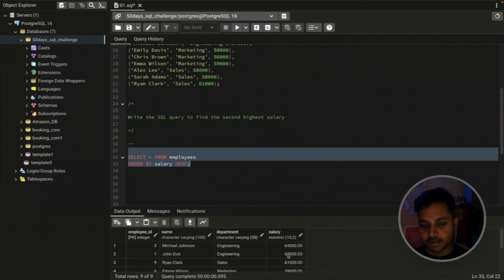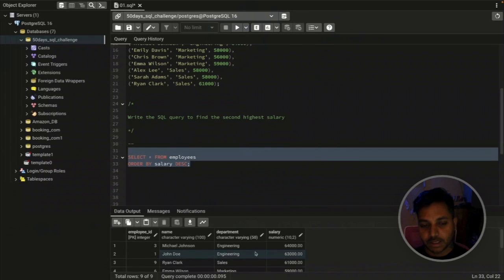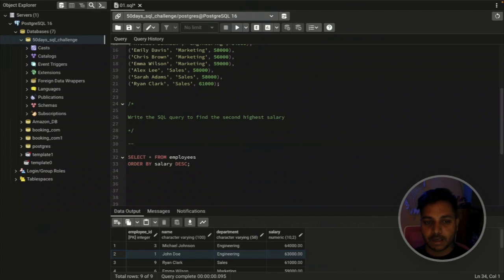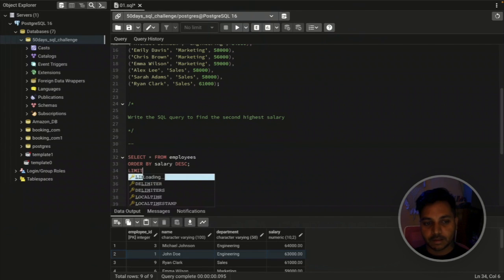The highest salary belongs to Michael at 64,000. The second highest is 63,000, which is John. So we need John's employee details, as this is the second highest salary in the table. There are two ways we can get this result.